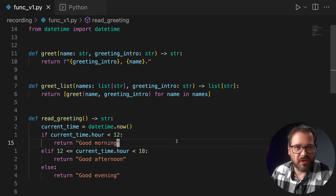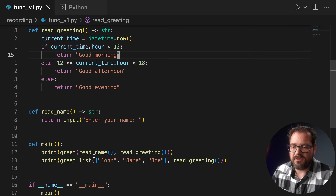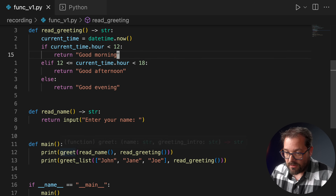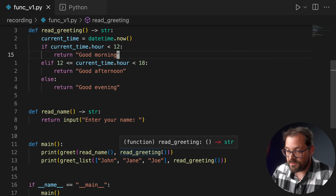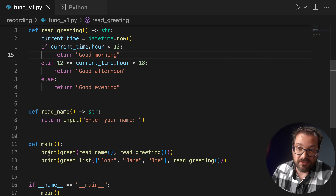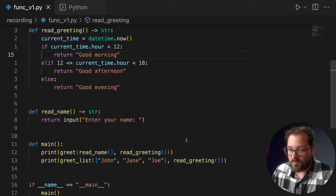The second takeaway from functional programming is that functions are first-class citizens. They're not just groups of statements with input arguments and a return value — they're things you can compose, deconstruct, pass to other functions, and return as a value from a function. If a function receives a function as an argument or returns a function as a result, it's called a higher-order function. In this example, instead of providing values to functions, we can provide functions to functions — for example, supplying the read_greeting function itself to greet rather than passing the intro string.